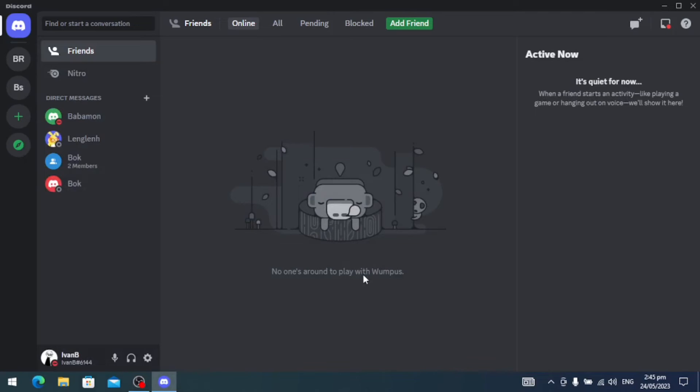Discord will automatically check if there is an update every time we open it, and it will automatically update once there is a new update.